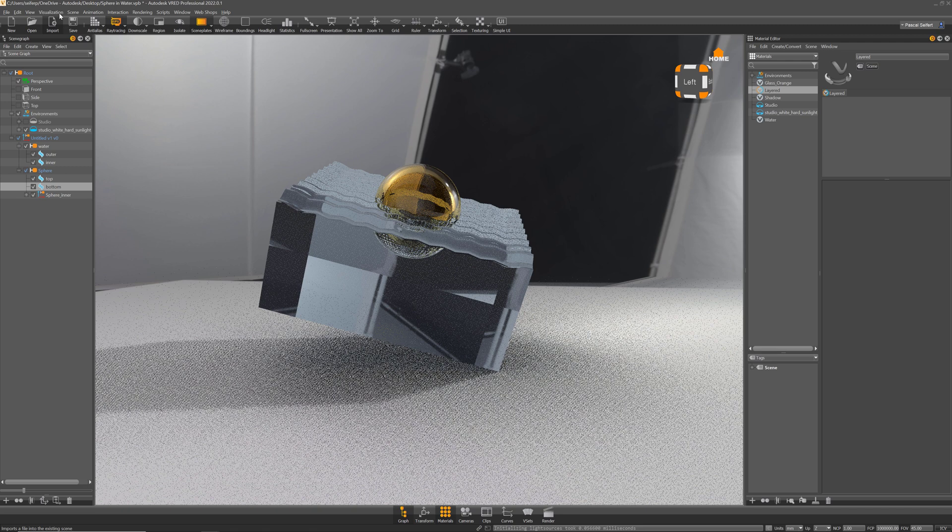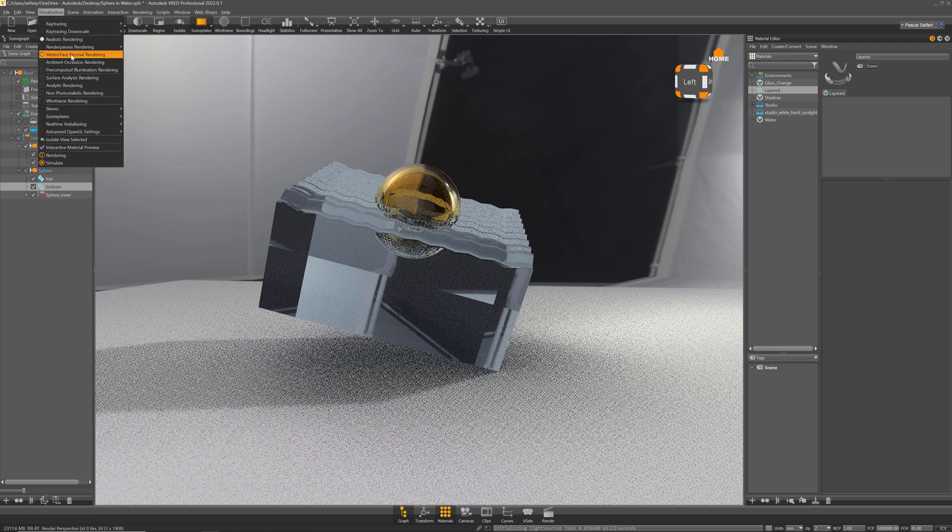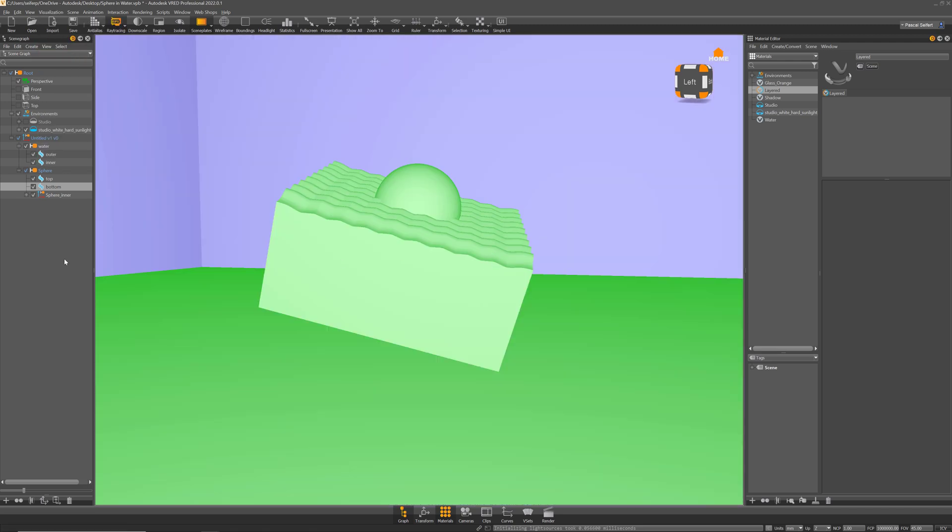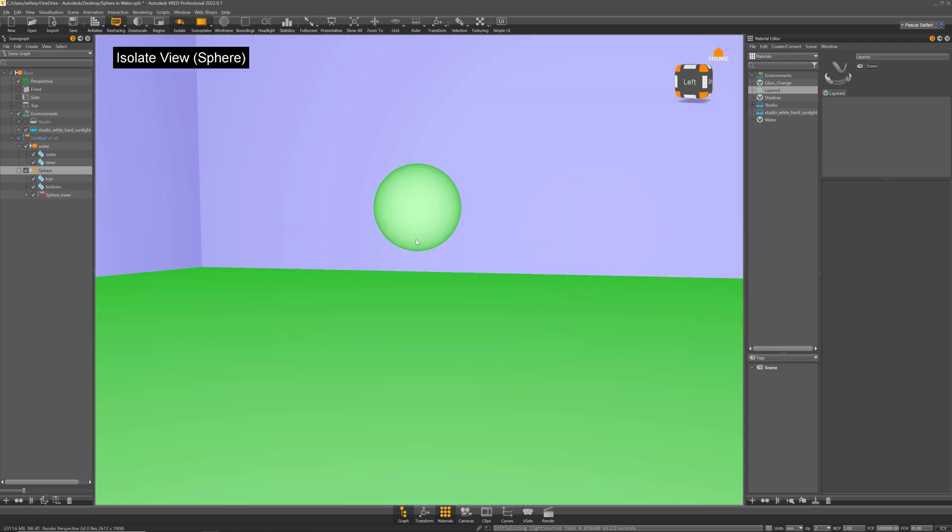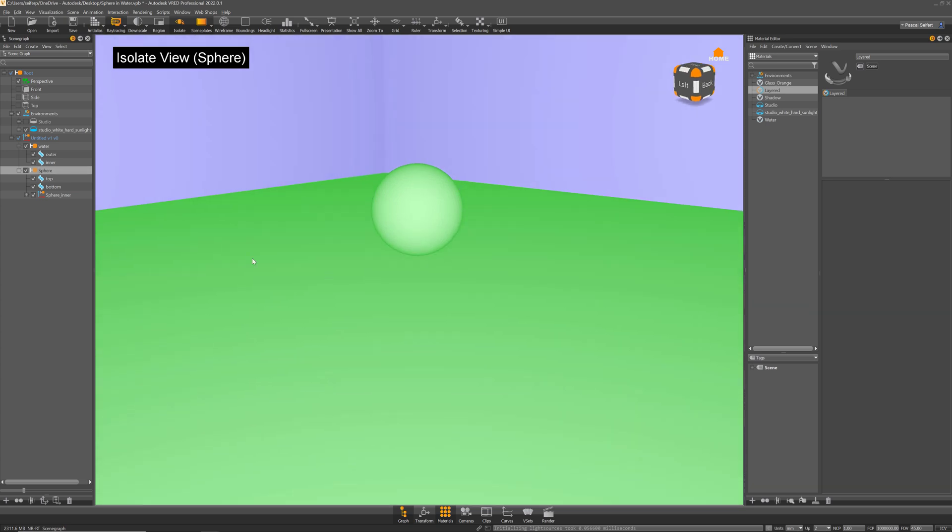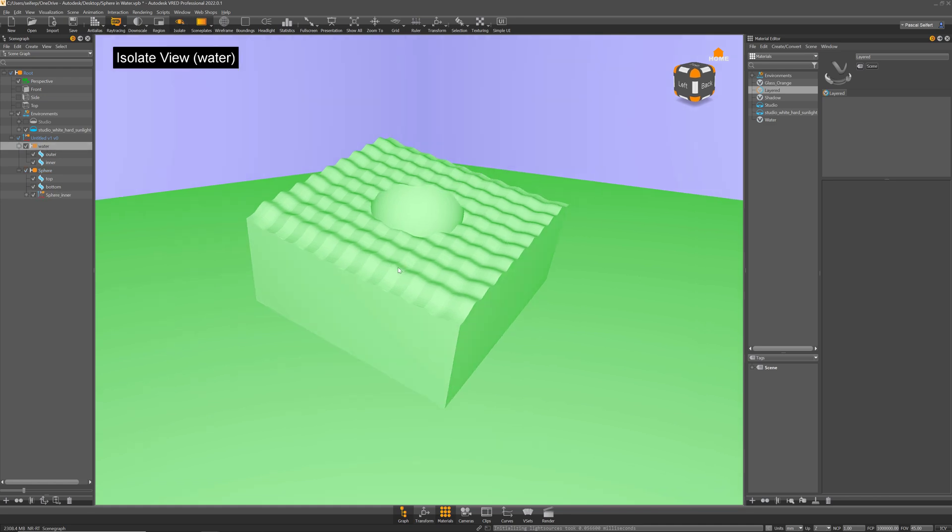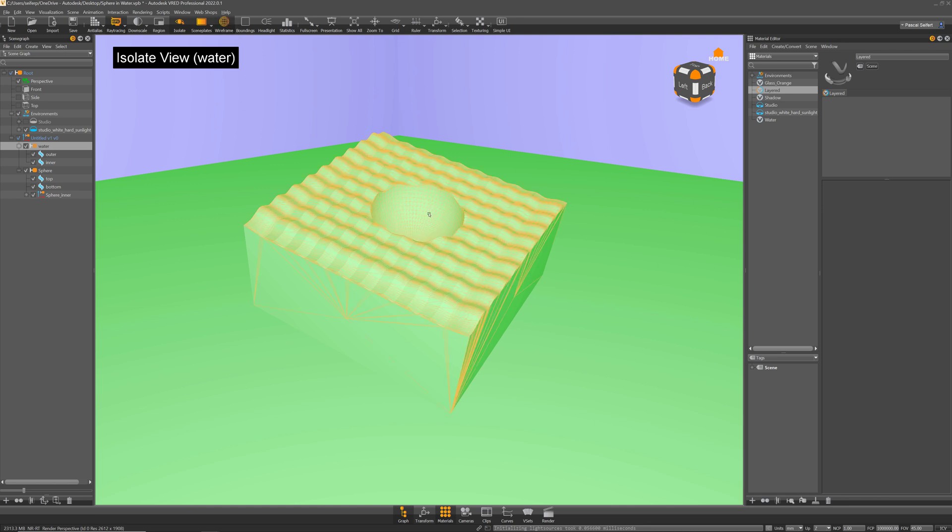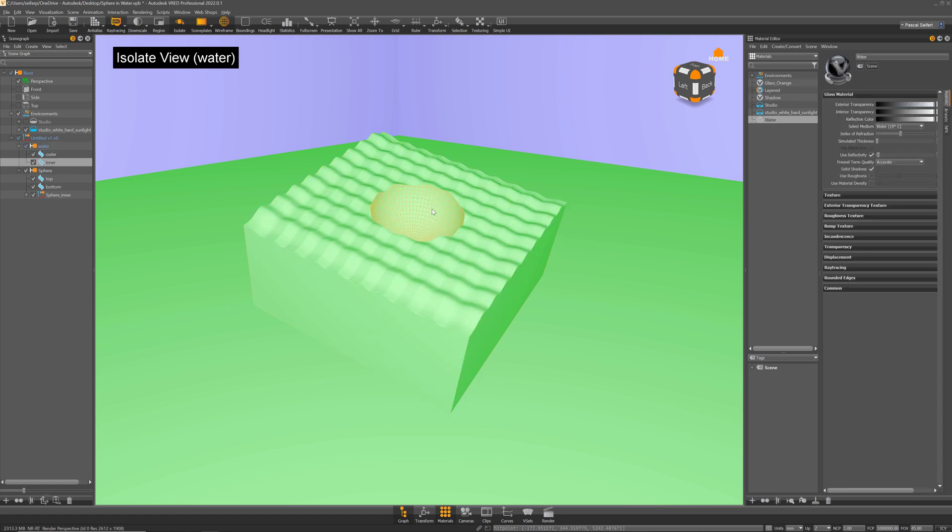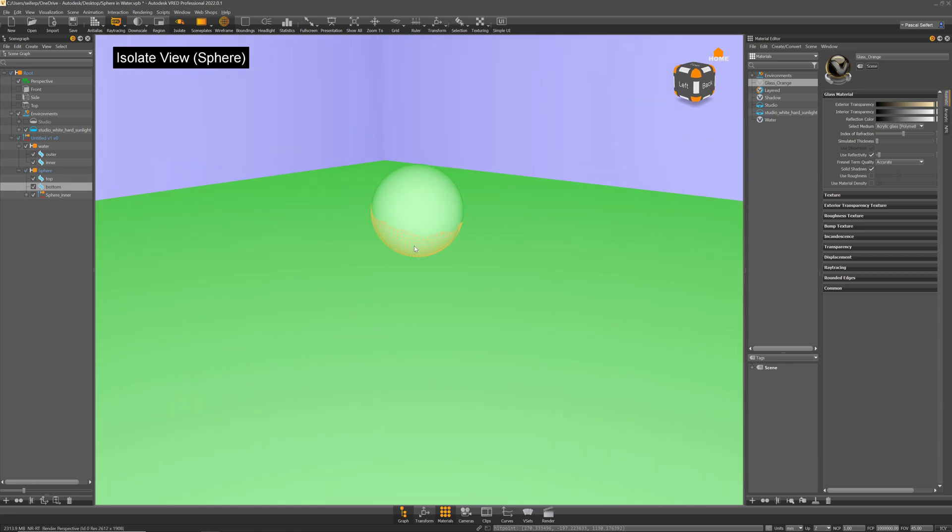In my example we have a sphere that is a solid body, so actually there is a smaller sphere in here to have a real volume, and we have the water. The water was created with a boolean operation of the sphere and what we have now is that inner surface here and we have the same surface on the sphere here as well. Both objects are solid.